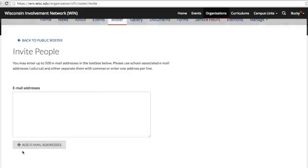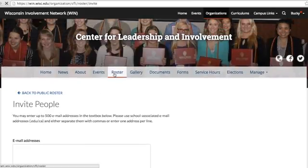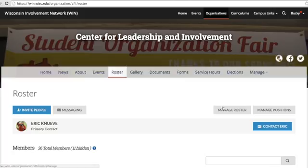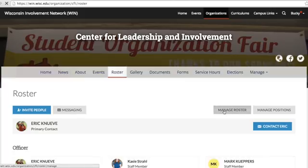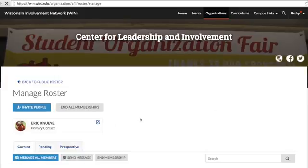To check the status of member invitations, you can go to Manage Roster and view Current, Pending, and Perspective Members.